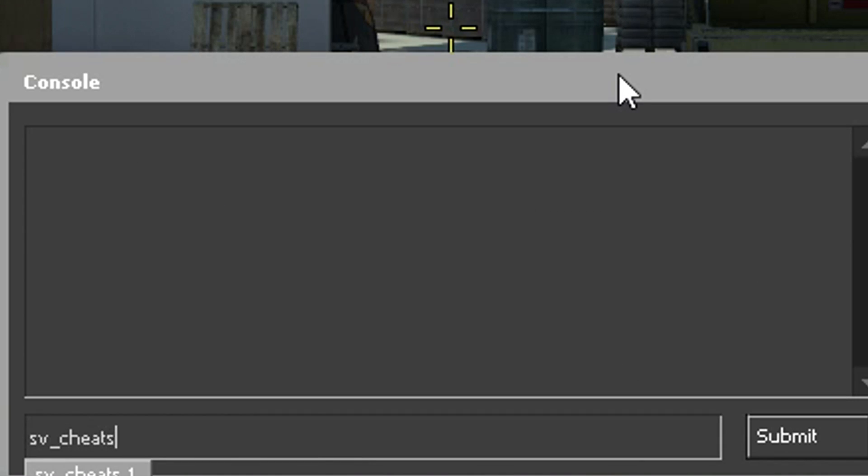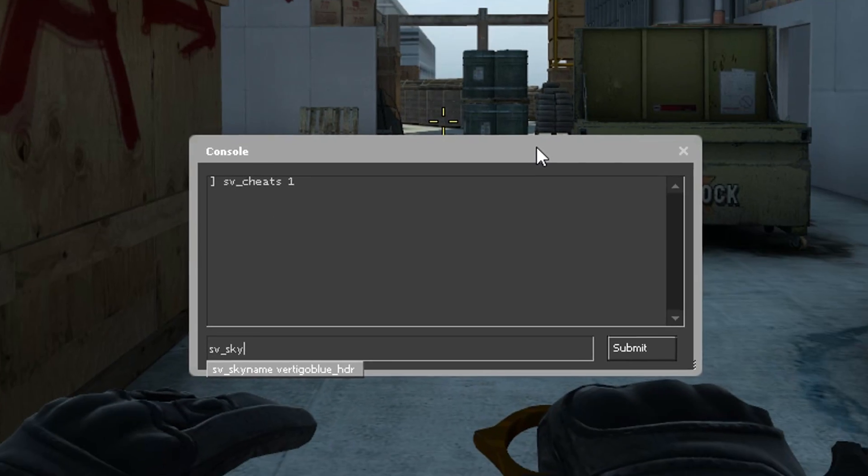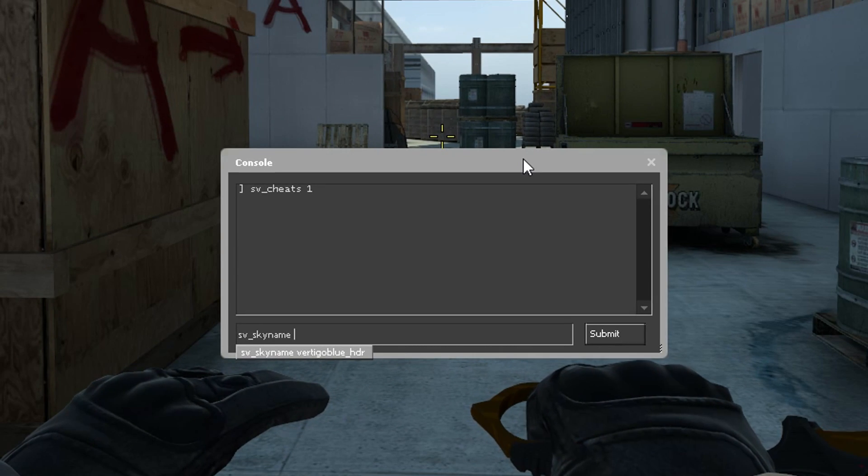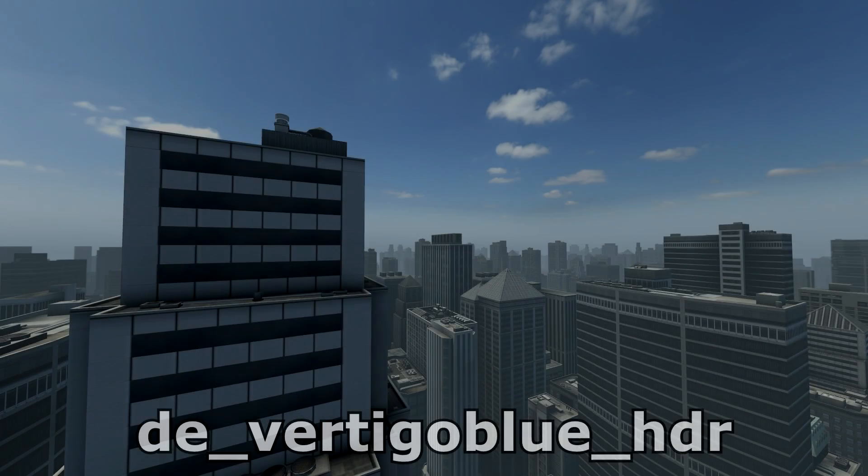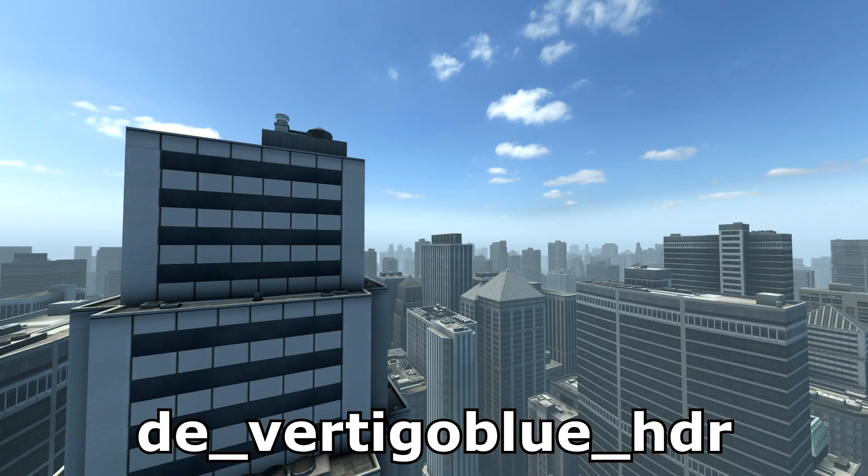You need to type sv_cheats1 and sv_skyname and then the name of the skybox. Here's all the skies that I managed to find and their names, enjoy!